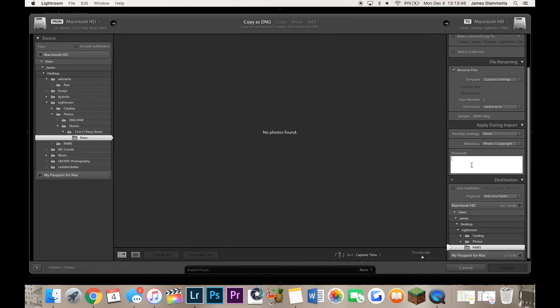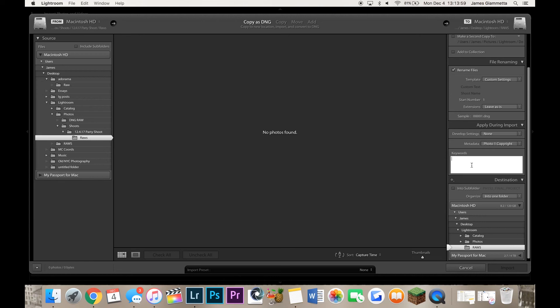Then you can apply keywords to your photos that you import to all of them. So let's say the shoot was a party and it was for a business called, let's say, IBM. A business party for IBM. You shot it. And so you would name it, let's say, party, comma, IBM, comma,